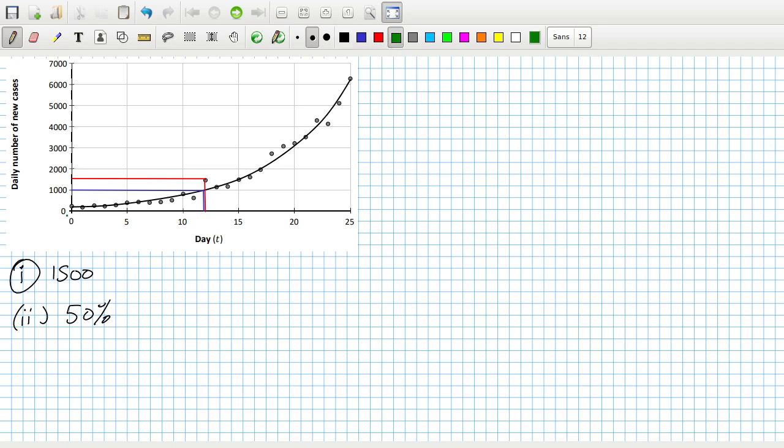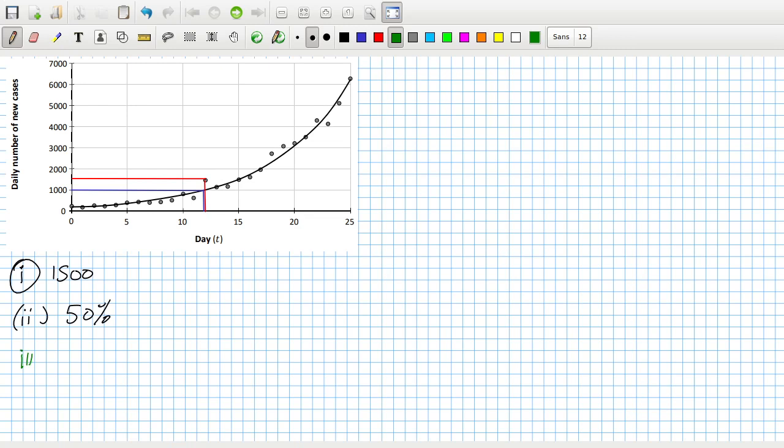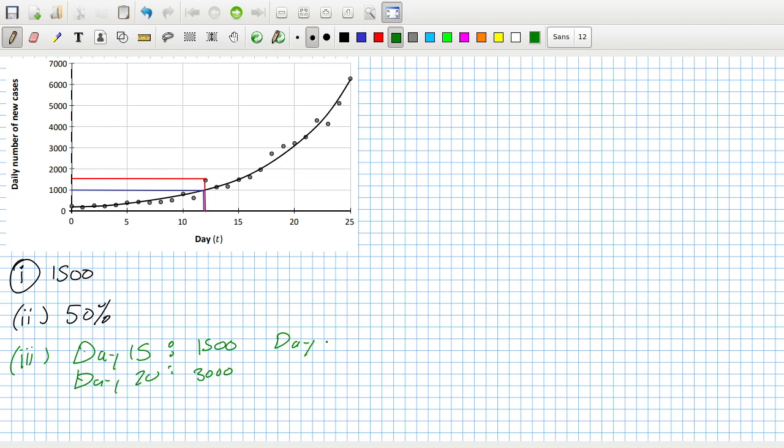You can see that, for example, on day 15 that's 1500, and then on day 20 that's 3000, or another example on day 20 that's 3000 and on day 25 you can see that's 6000. So you can see an extra five days always doubled.